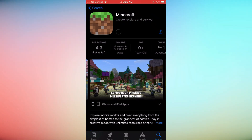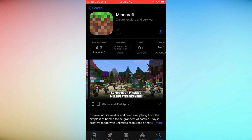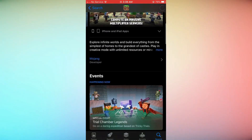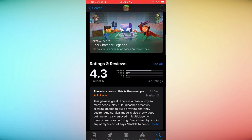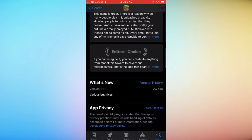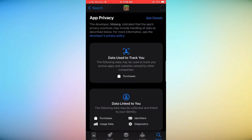Congratulations! You've successfully downloaded and installed Minecraft on your iPhone. Dive into the game and unleash your creativity in this blocky world.